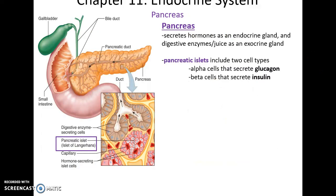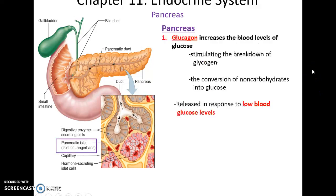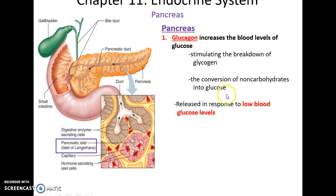The pancreas secretes hormones for both the endocrine and digestive systems. For the endocrine system, pancreatic islets produce glucagon and insulin. Glucagon increases blood levels of glucose. When glucose levels are low, glucagon is released, stimulating the breakdown of glycogen — long chains of glucose stored in tissues — which is then converted to glucose and released into the bloodstream. It also stimulates conversion of non-carbohydrates such as proteins, amino acids, and lipids into glucose.